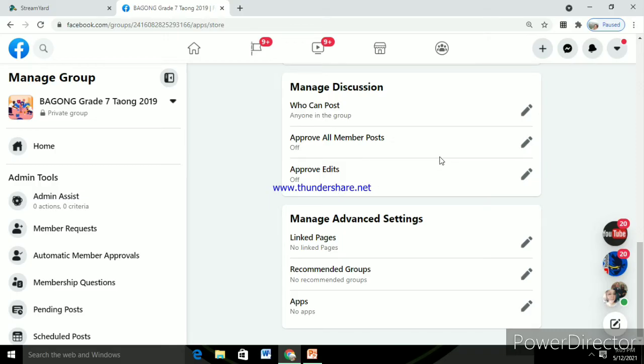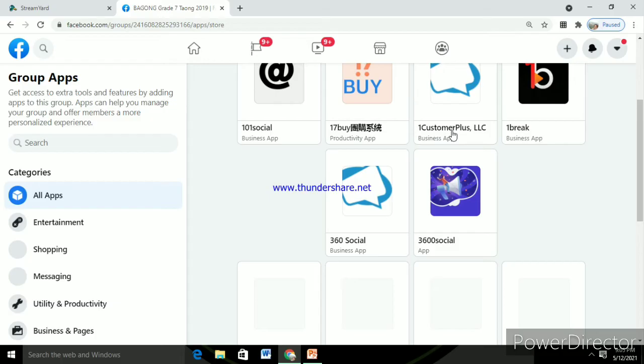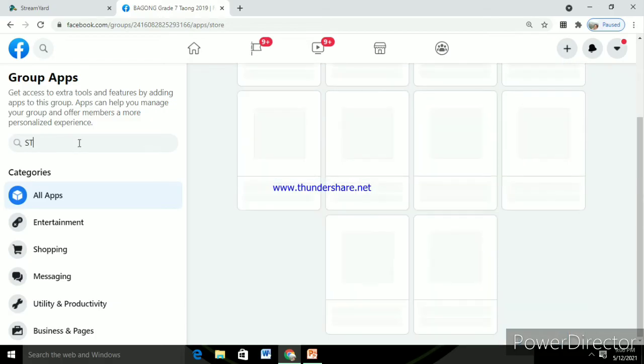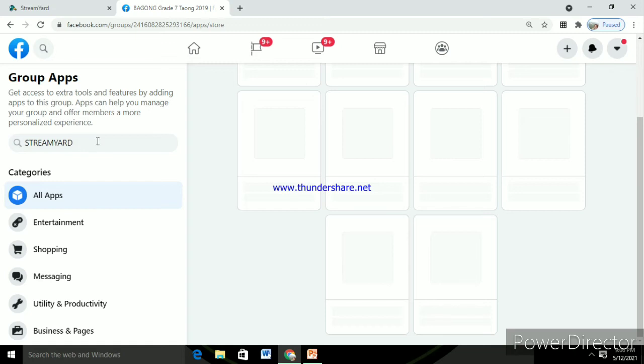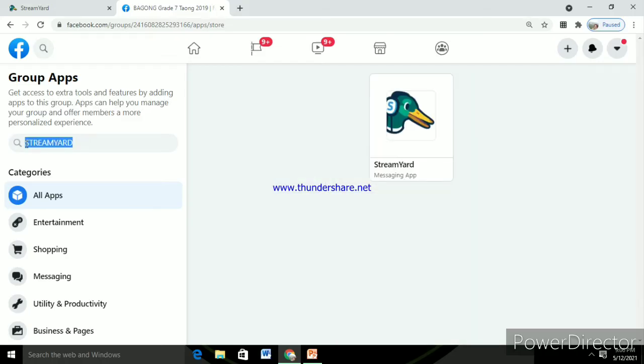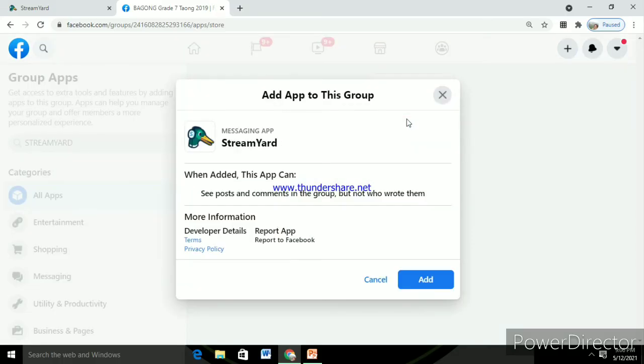Then you can search for some apps or you can just type it on the search button on the left side. So type in StreamYard and then it will automatically show. And then click that logo icon and then add app.